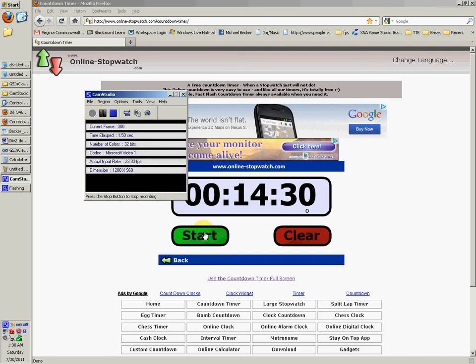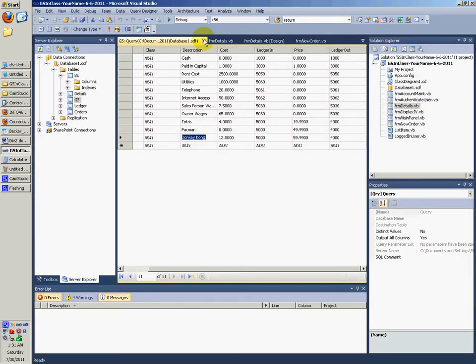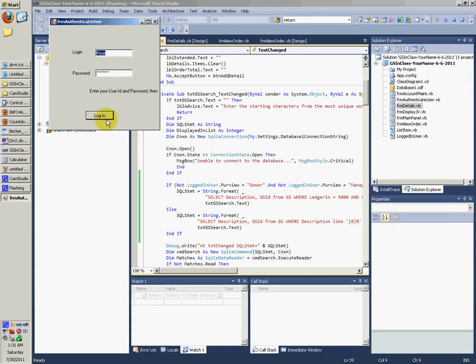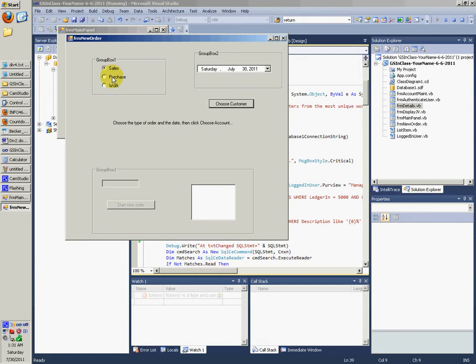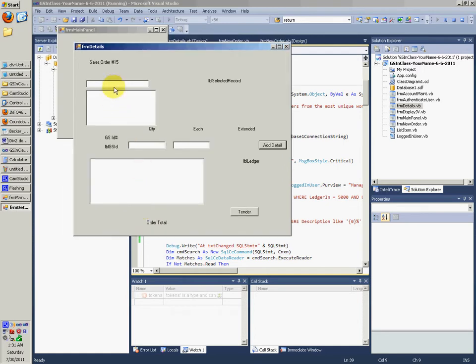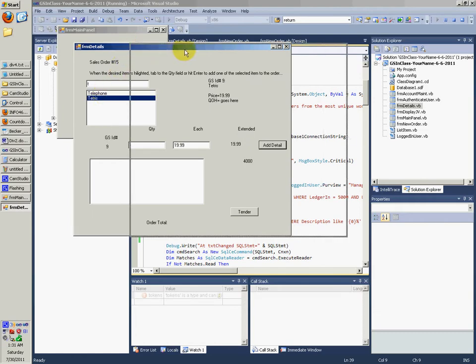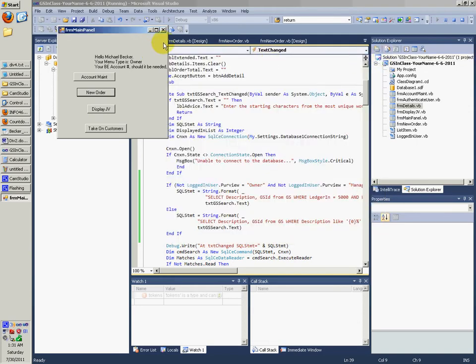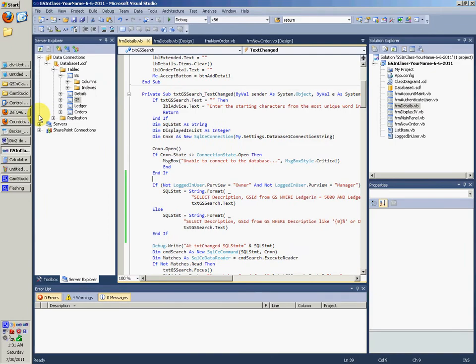Okay, so this is video 11 of Div 4. If we go back here and actually just test this thing out that we just did. We logged in as cashier and we tried to go in here and this was disabled, display JV was disabled, new order, purchase and work was disabled. And if we typed in T, the only thing that came up was Tetris which now since I'm logged in as CrazyNinjaMike, the owner or manager comes up with telephone so I can purchase telephone plan or something. Yeah so that works. That makes it a little better than what it was.